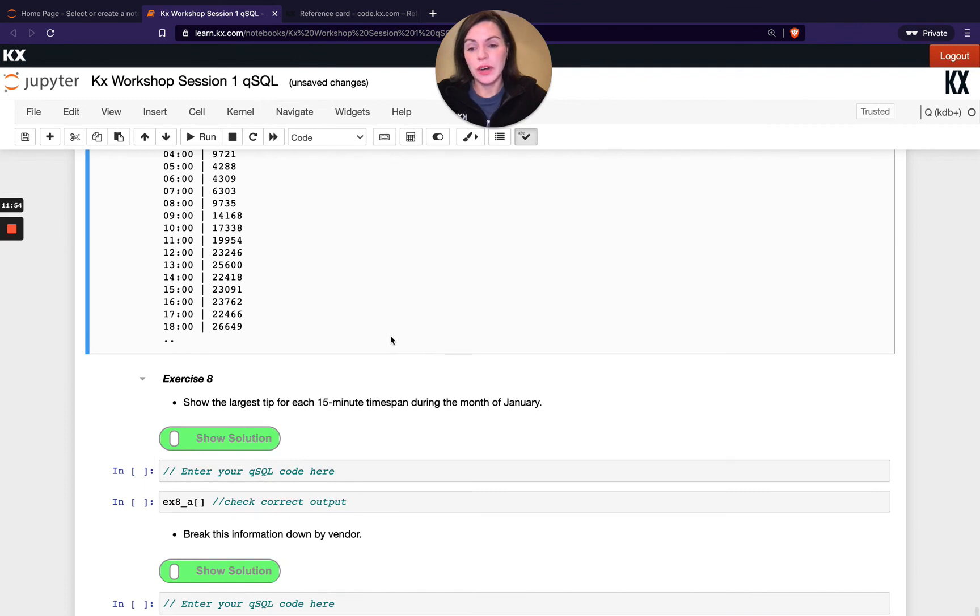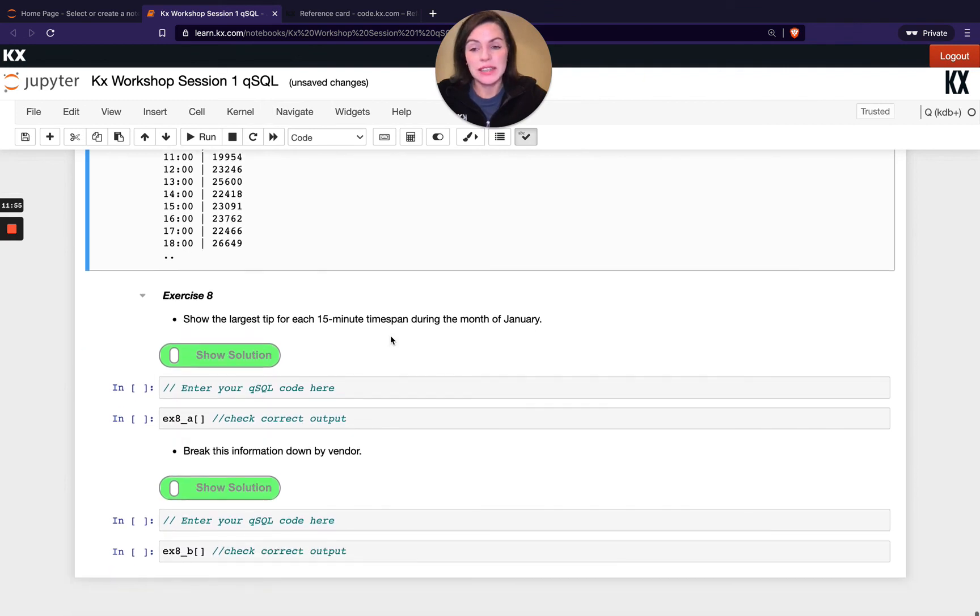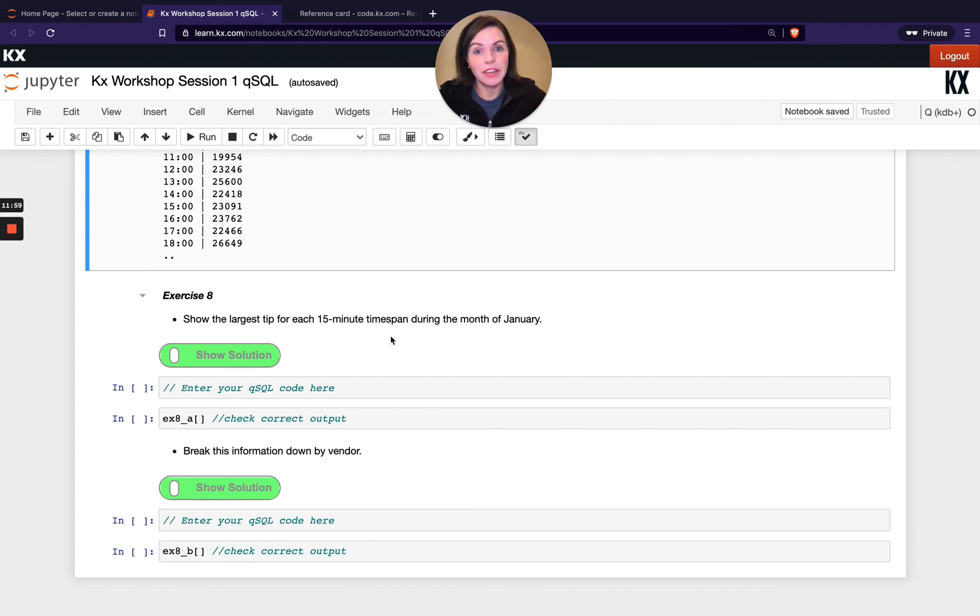OK, so that's our X bar command. There's a short exercise here, exercise 8. Have a go with that. And that brings us to the end of our QSQL module. So I'll see you in our next module where we will be looking at table joins.